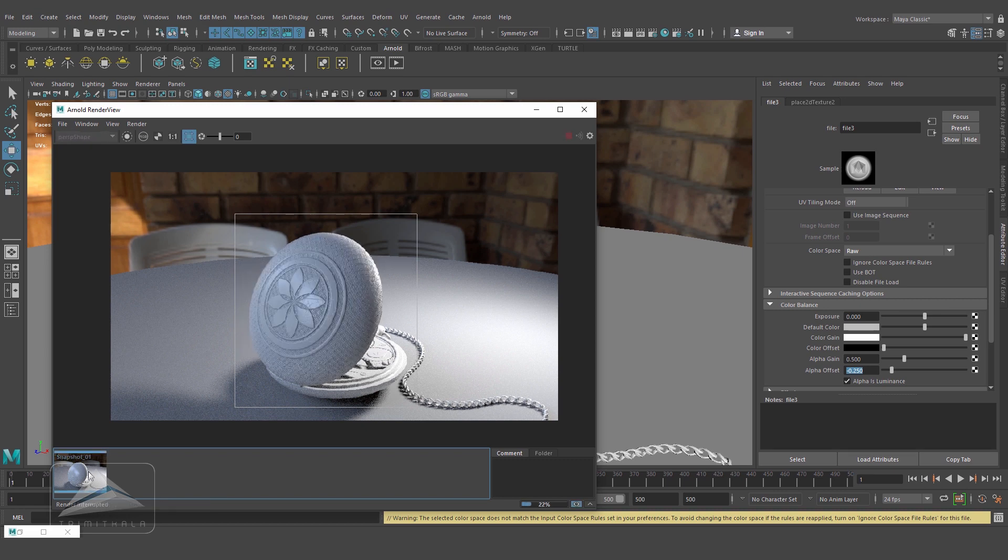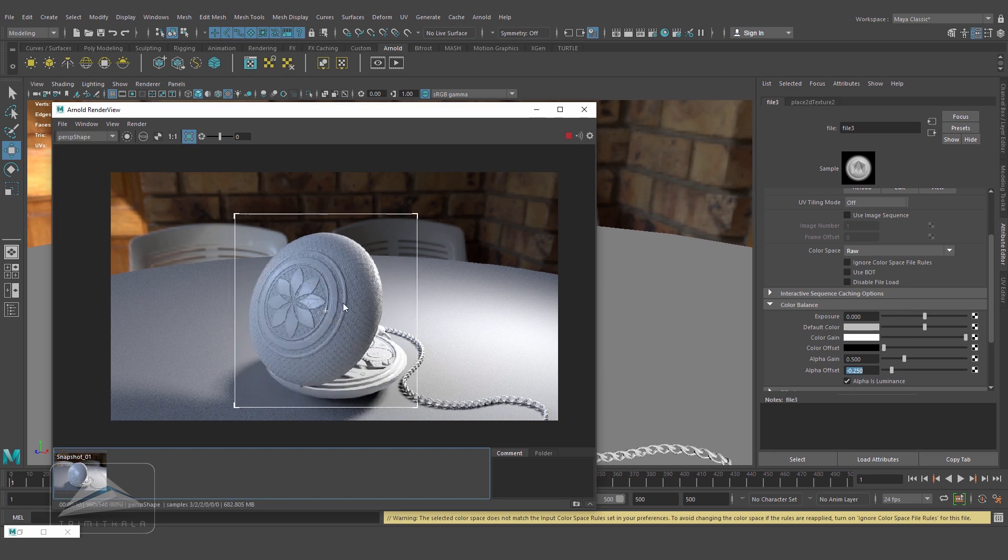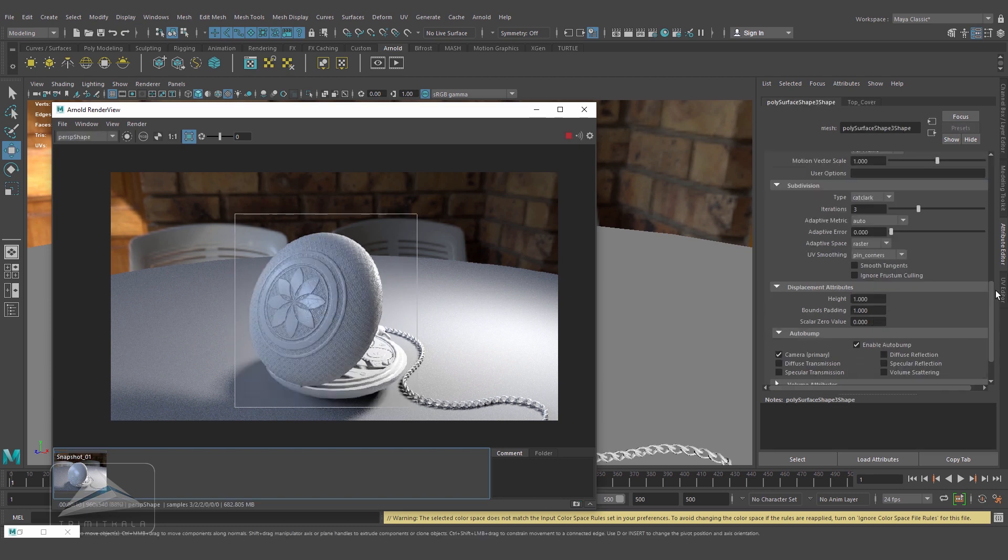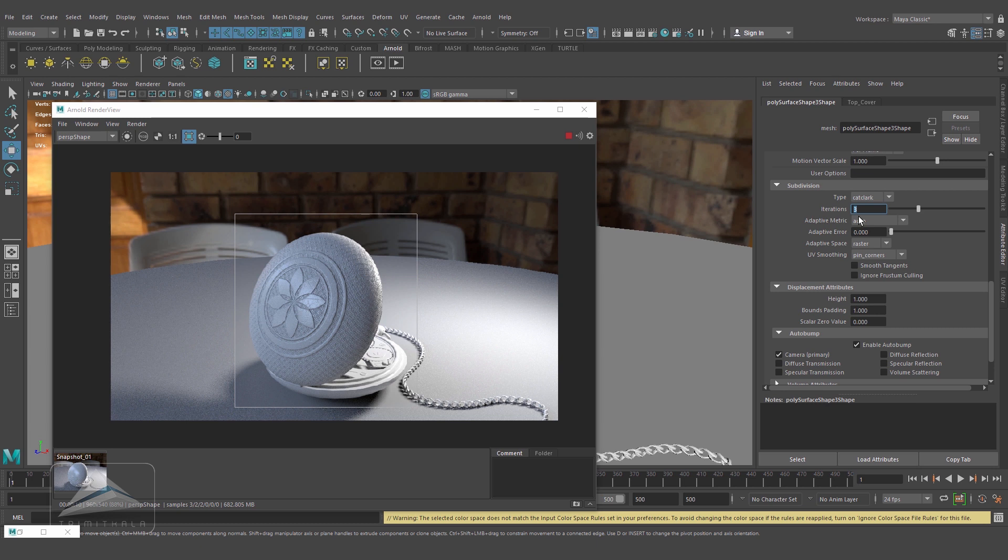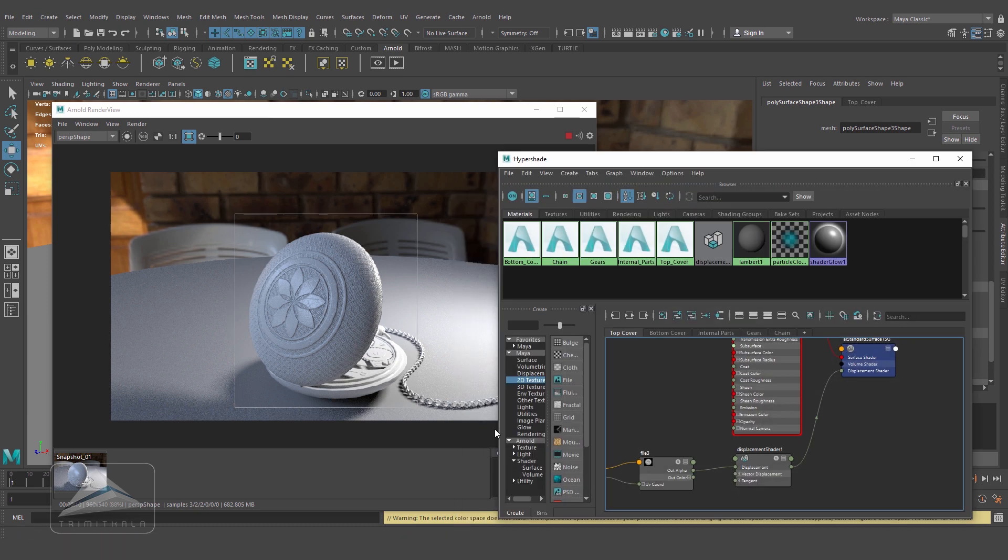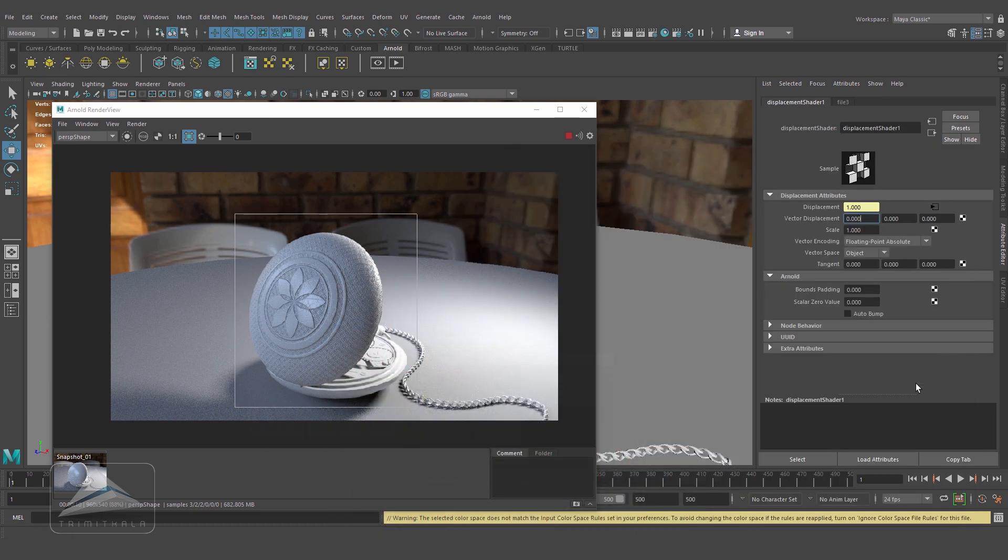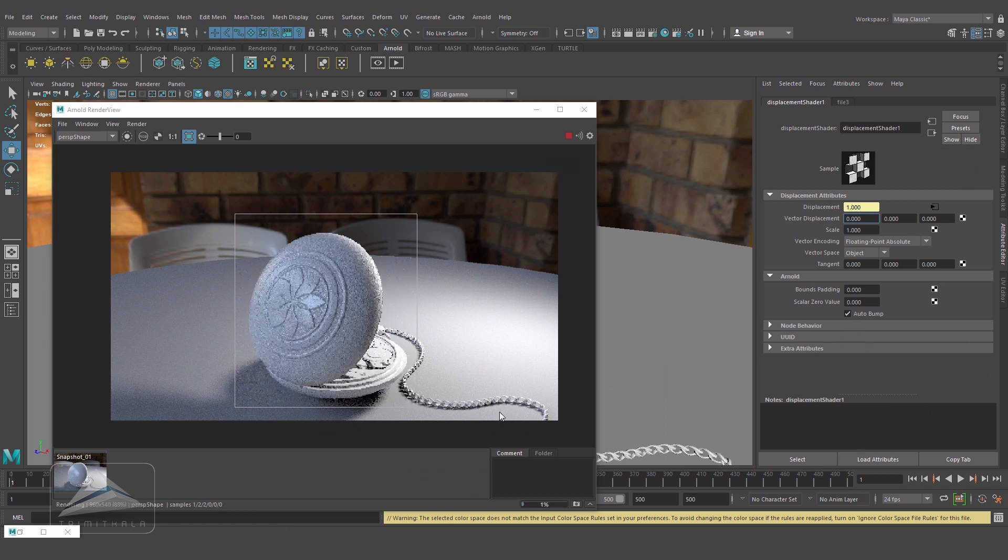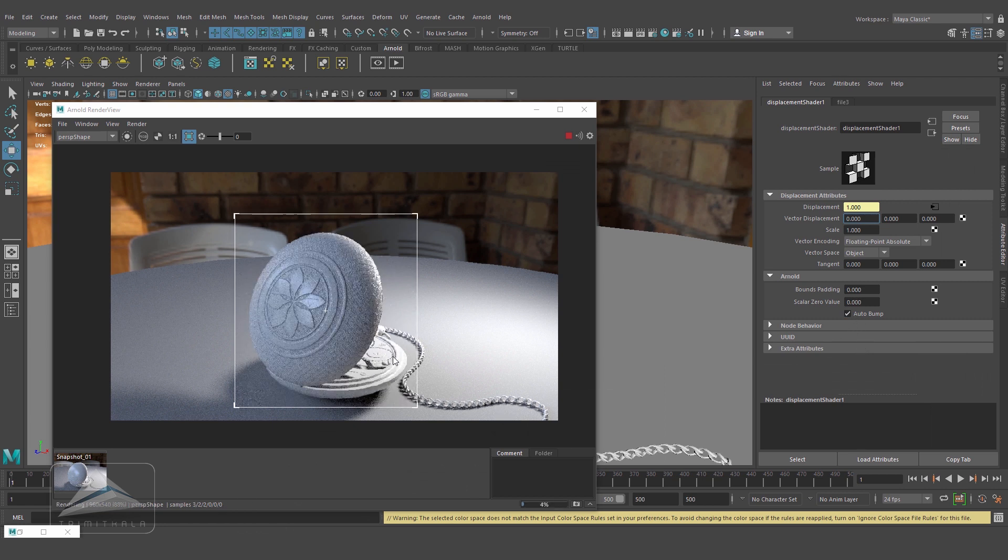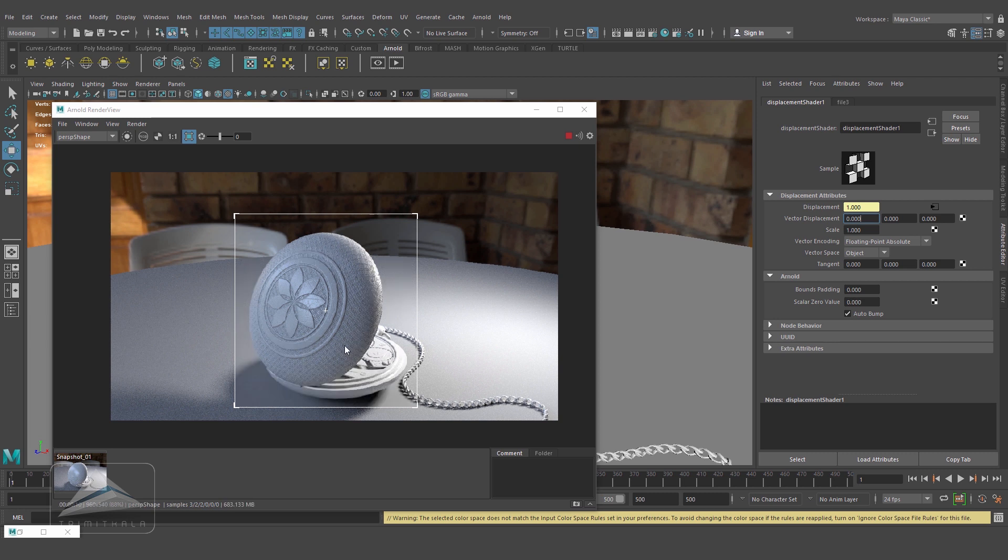Now there's no problem - the detailing is coming exactly on that surface. If you're increasing iterations from 3 to 4, we can have a little bit better result, but I'm keeping it 3 only. I don't want to increase the rendering time. Going back to the displacement, let's click on auto bump once again. This is what we're getting from the height map.